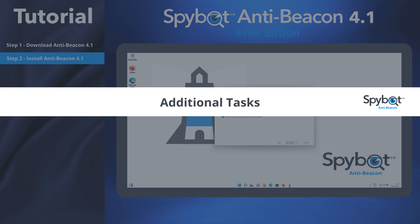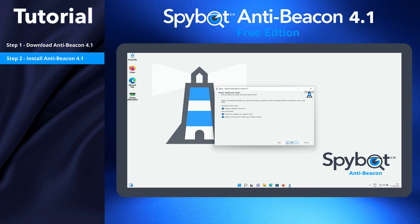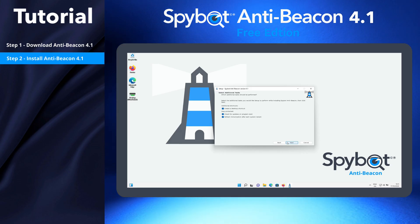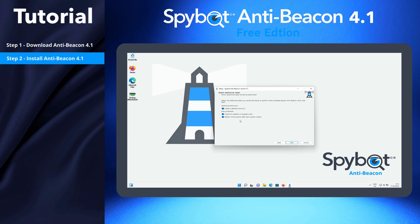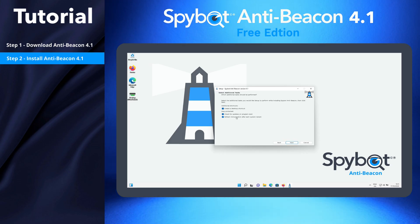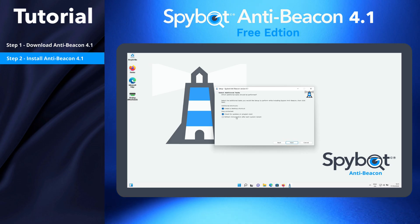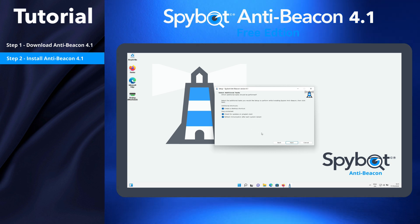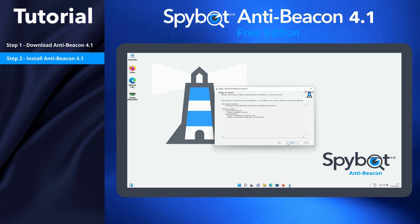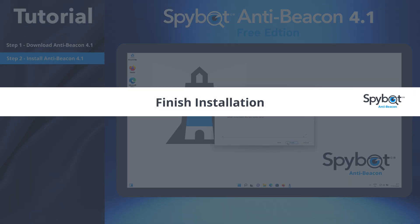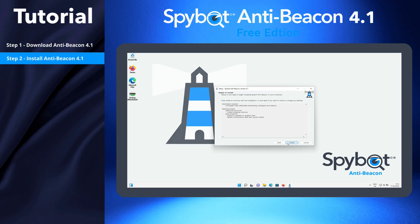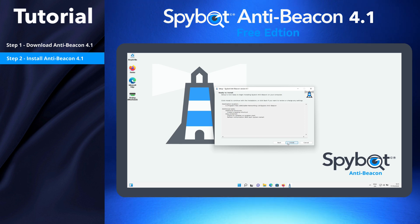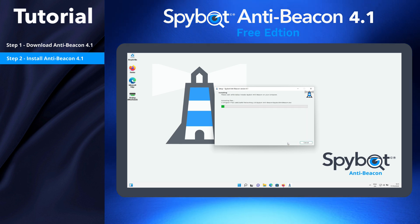Under Additional Tasks, you can decide to add a desktop shortcut, check for updates on program start, and refresh immunization automatically when rebooting your system. Click Install, then wait for the installation to complete.